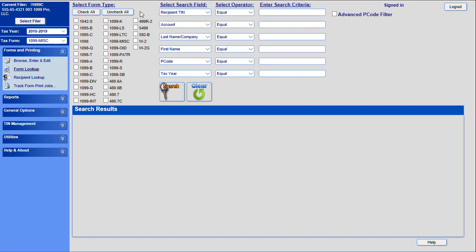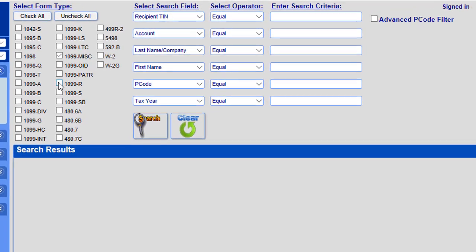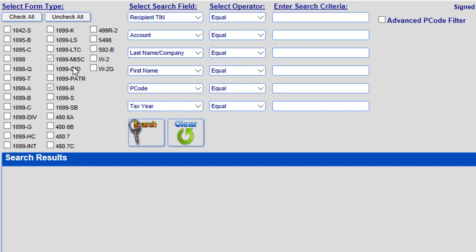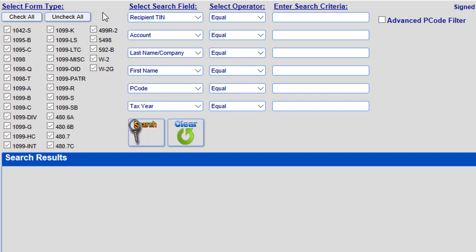A new section will open up on the right-hand side with all the form lookup search criteria. To begin, you can limit your search to generate results for specific form types. Otherwise, you are able to use the Check All button to have the search look across all form types that are in the software.